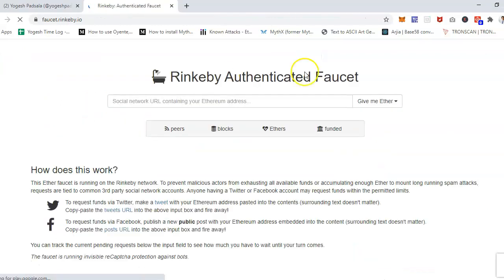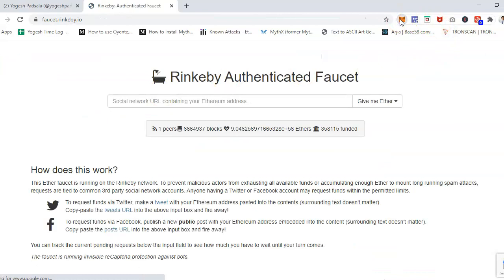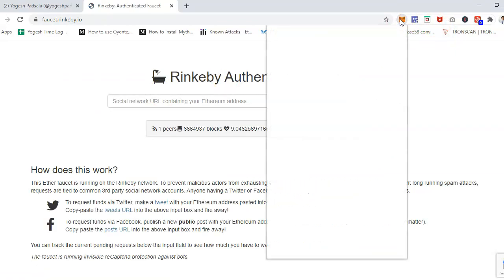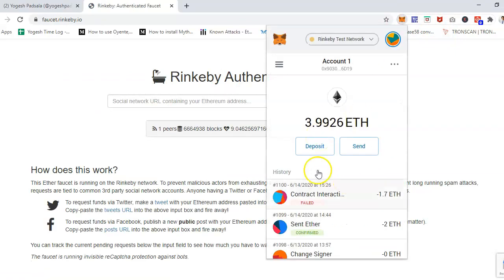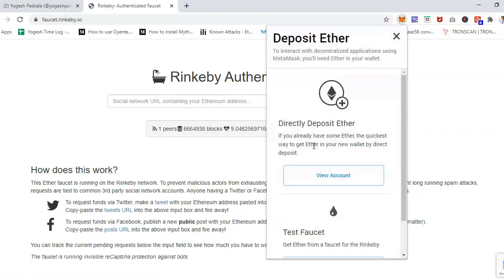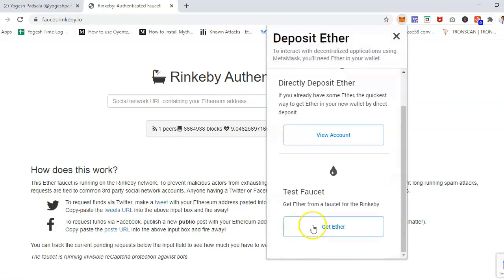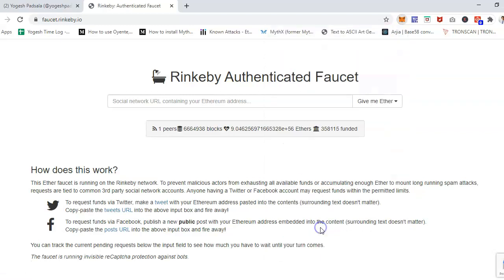Go to rinkebyfaucet.rinkeby.io and click on that. Another option is you can get the same thing from here as well. In MetaMask there is an option called deposit, and in deposit you will see this test faucet.